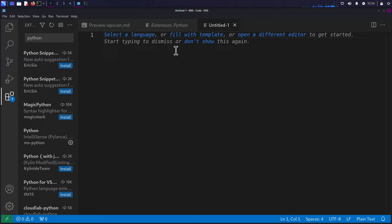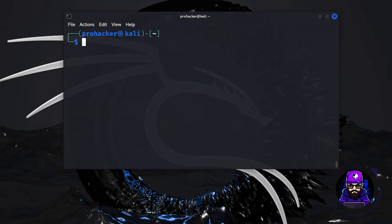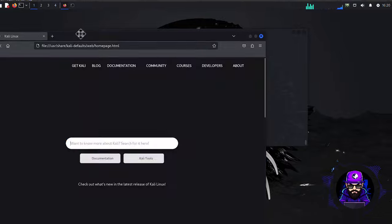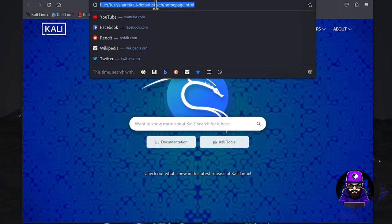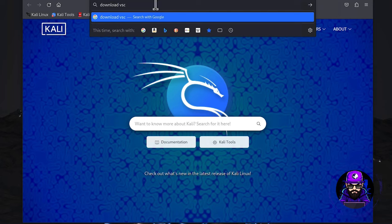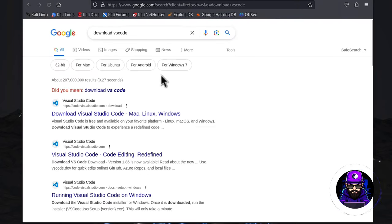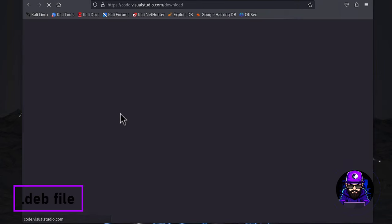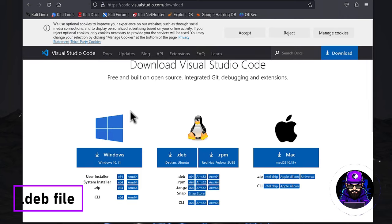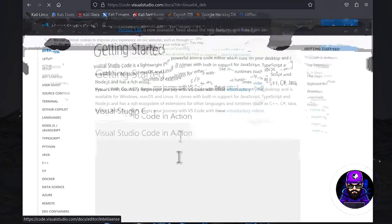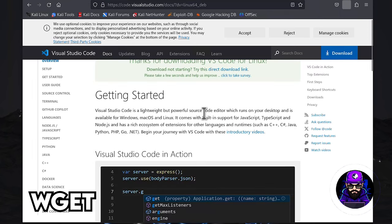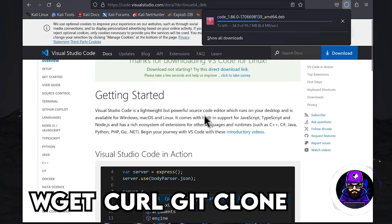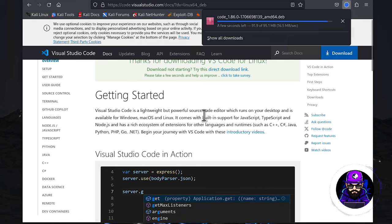Kick off this adventure by heading to the official Visual Studio Code website with your web browser. Once there, do a little scroll to find and download the .deb file, the perfect match for our distro. Why go for the deb file, you ask? It's the key to a hassle-free life, making installation a breeze and keeping updates smooth via the APT package manager. Sure, we could try other methods like wget, curl, or even a daring git clone from GitHub. But why complicate things?